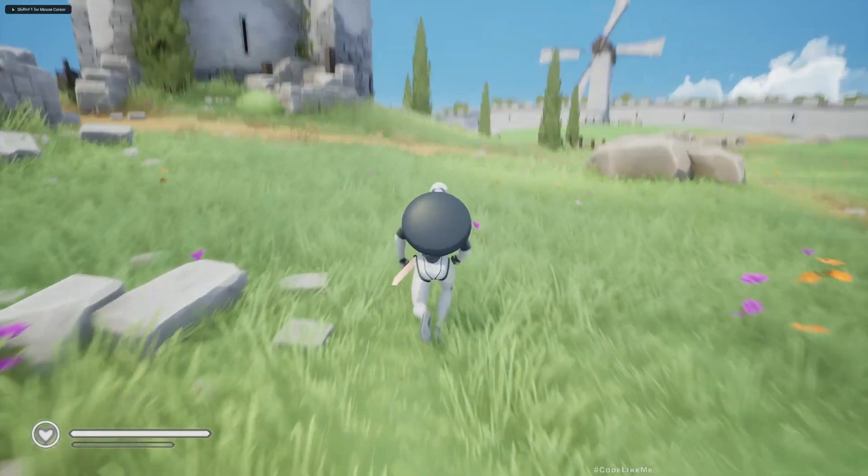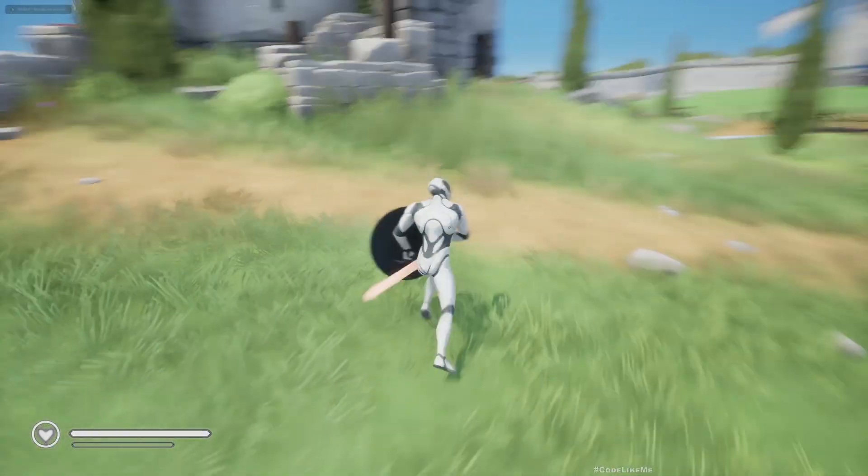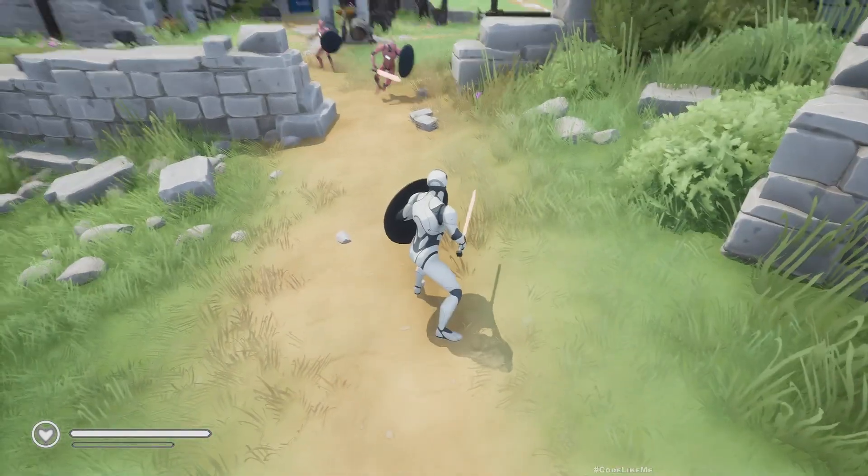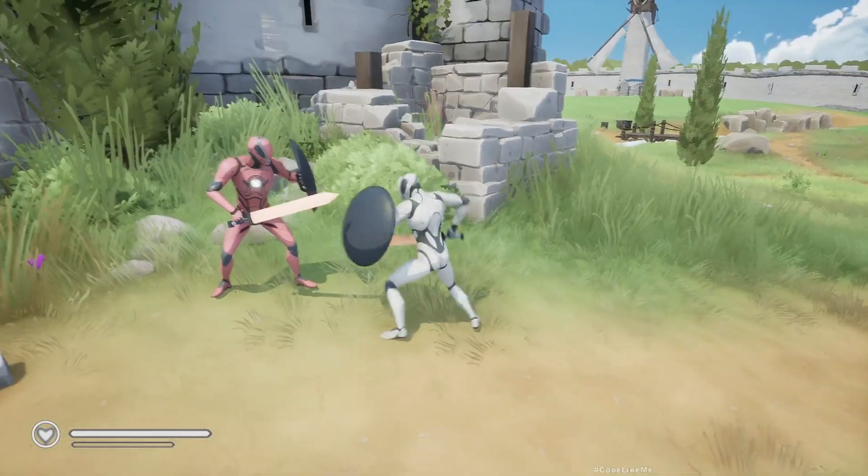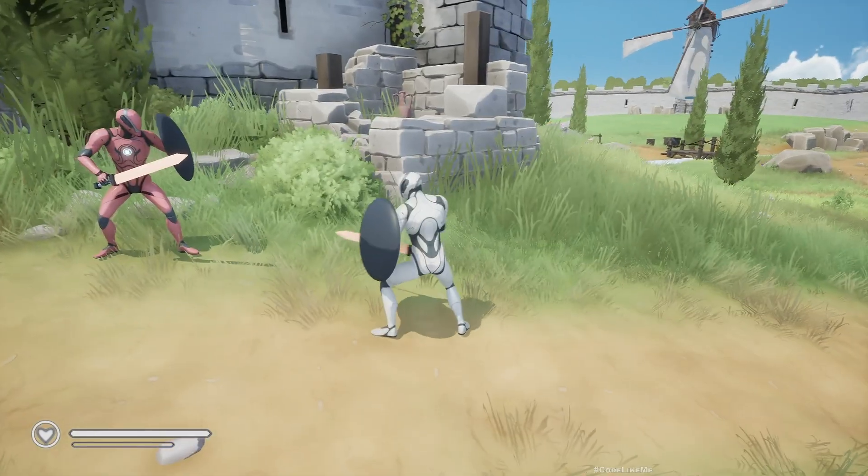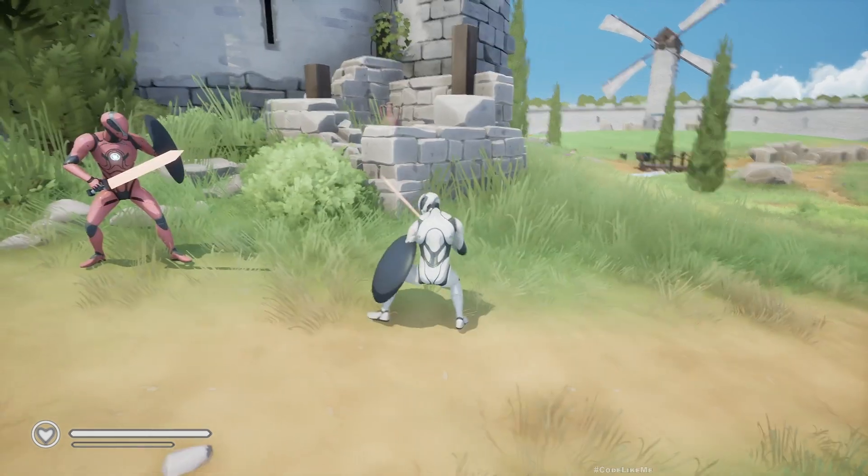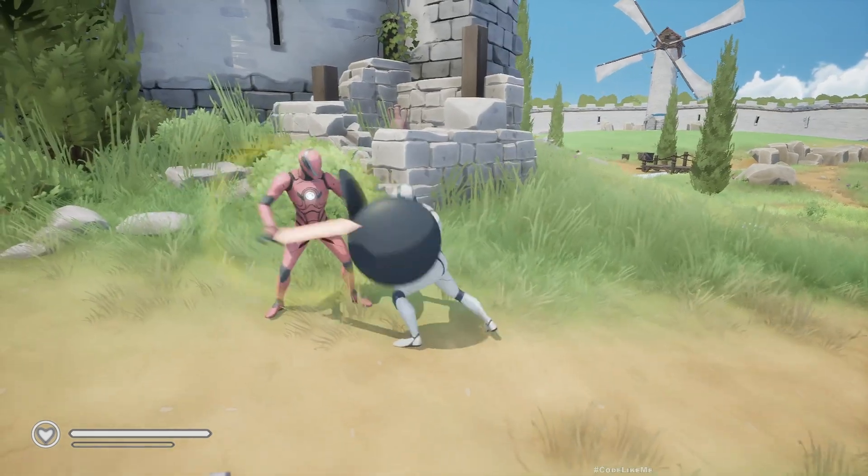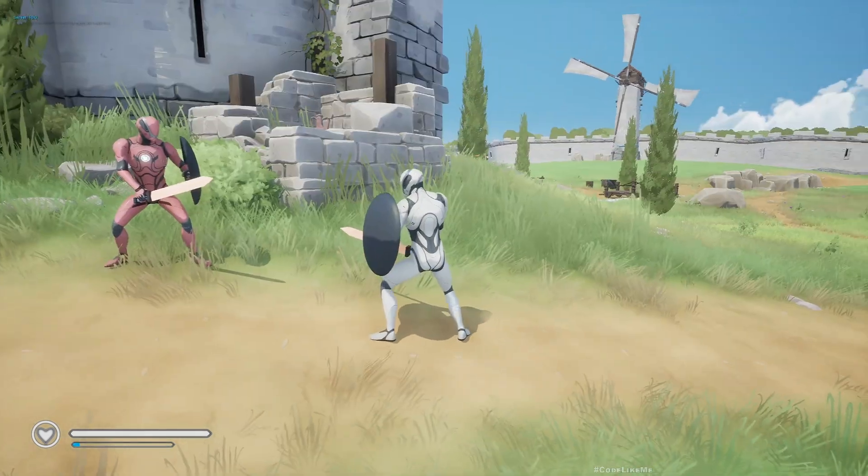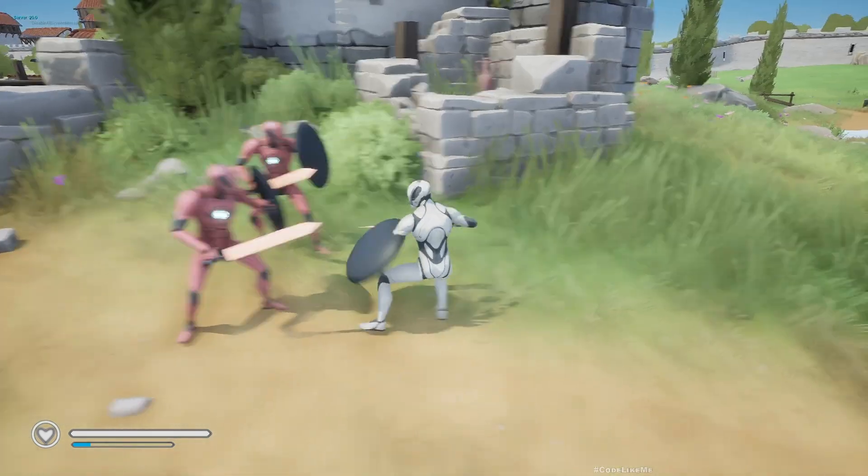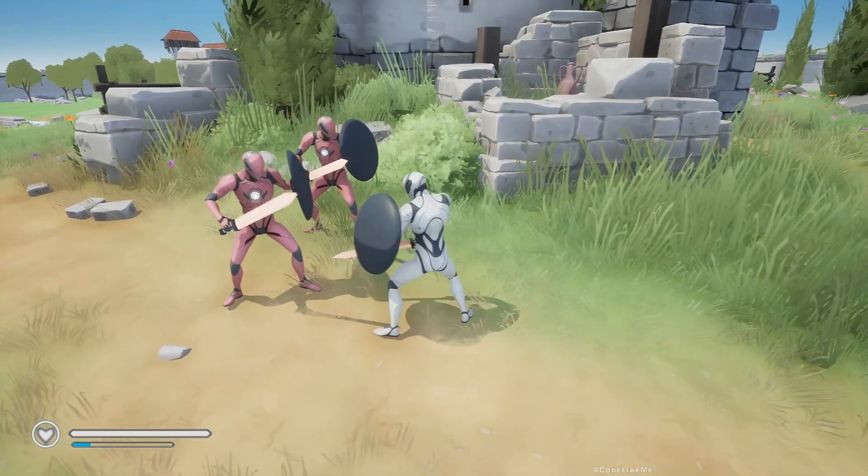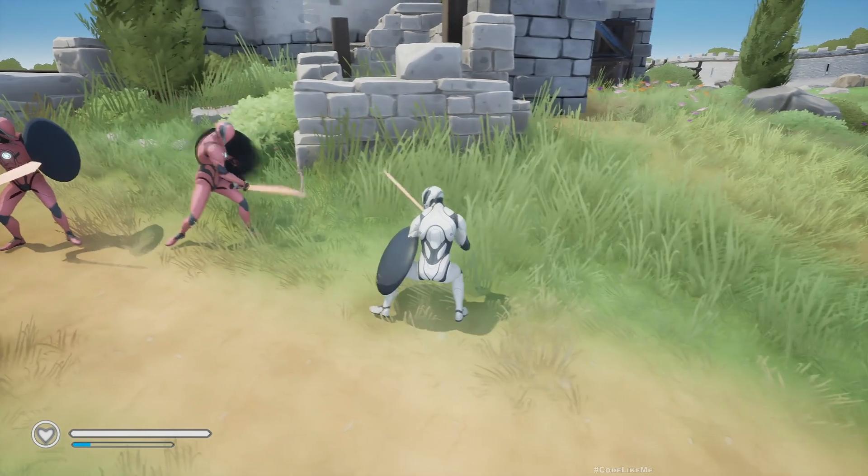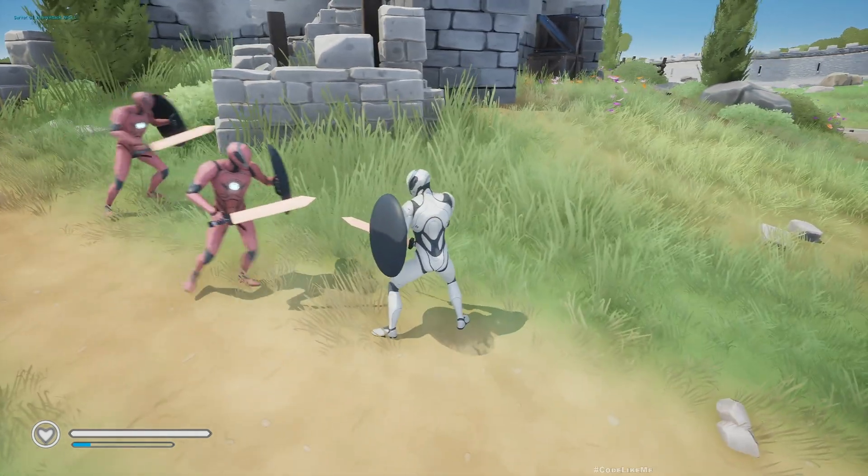Hello everyone, today we are going to work on a small position adjustment animation when the character is doing attacks. Here, as you can see, if I initiate the attack a little bit further from the target enemy, the character jumps forward a little bit.